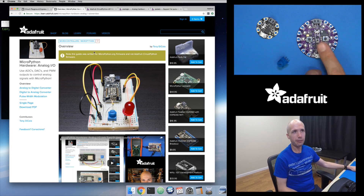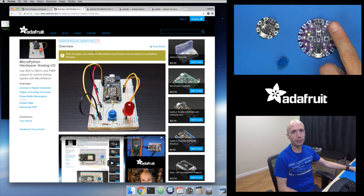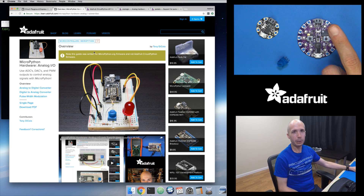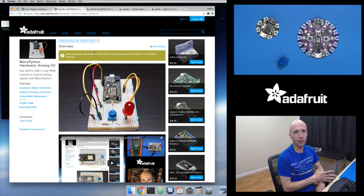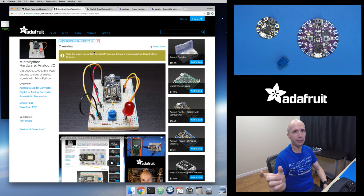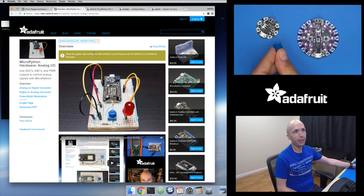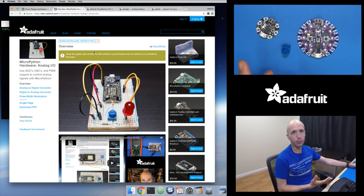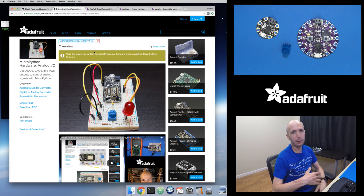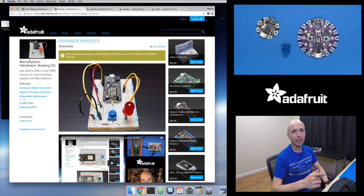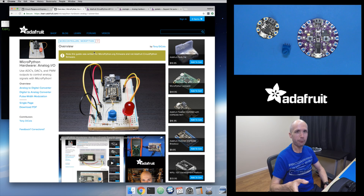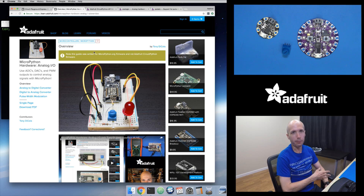The ADC takes that analog voltage — say 1V from your potentiometer — and converts it into a numeric digital value proportional to the input. So if you double the voltage from 1V to 2V, the ADC gives you a value roughly twice as high. You can then map that value back to a voltage to know what voltage you're reading.